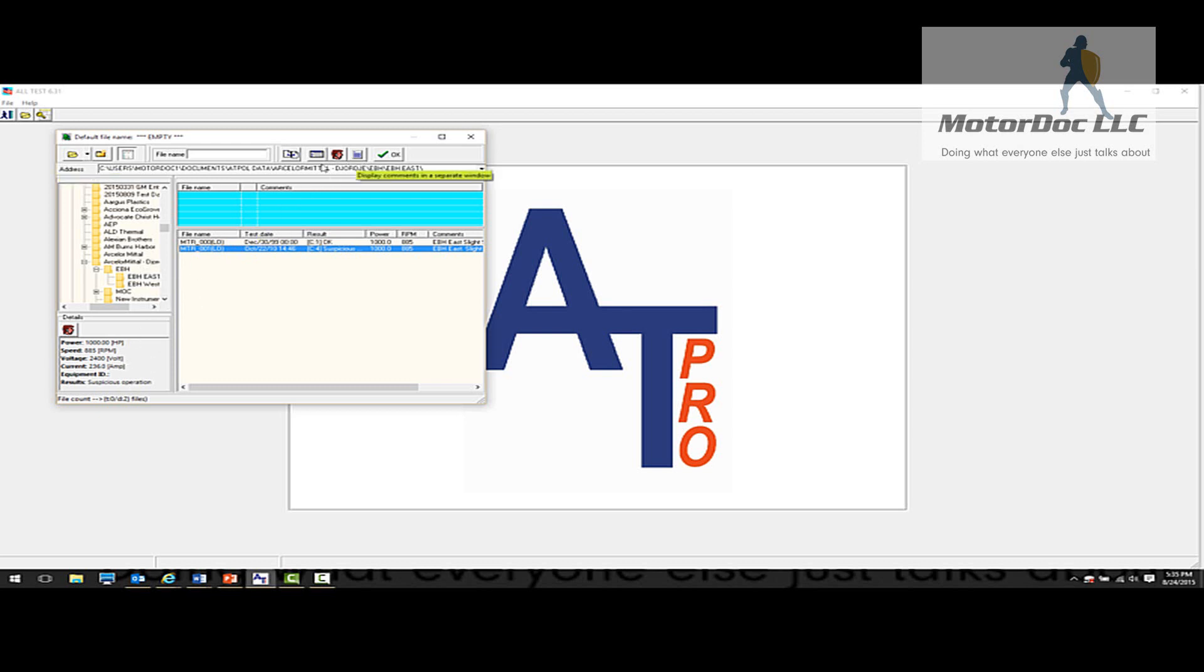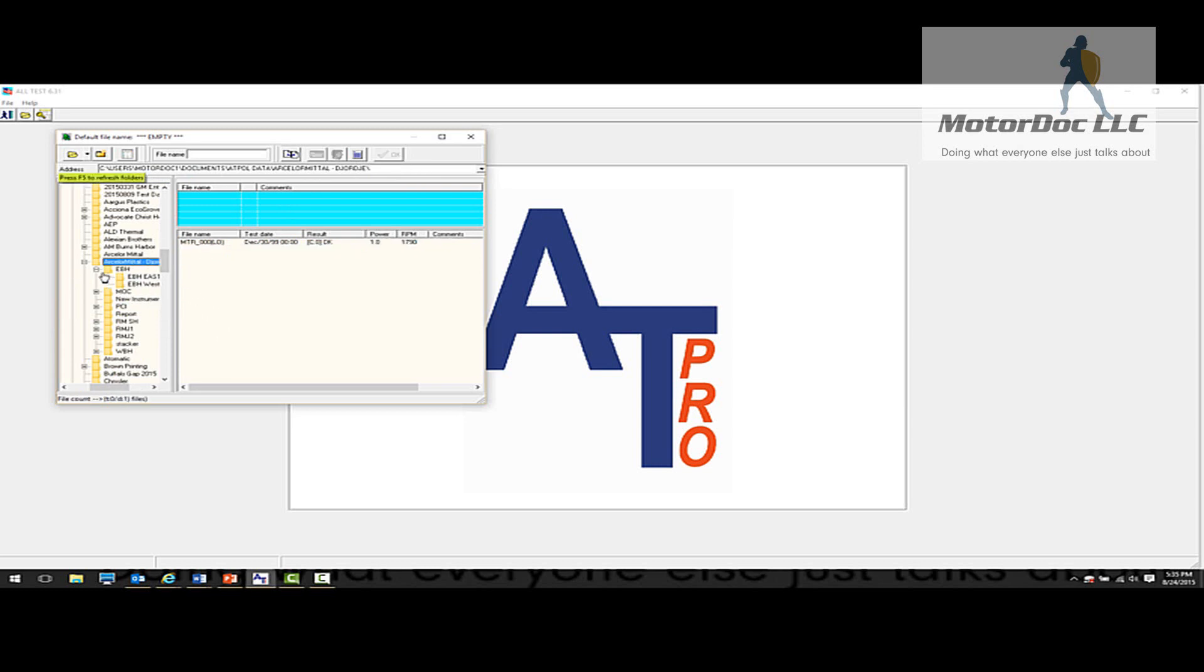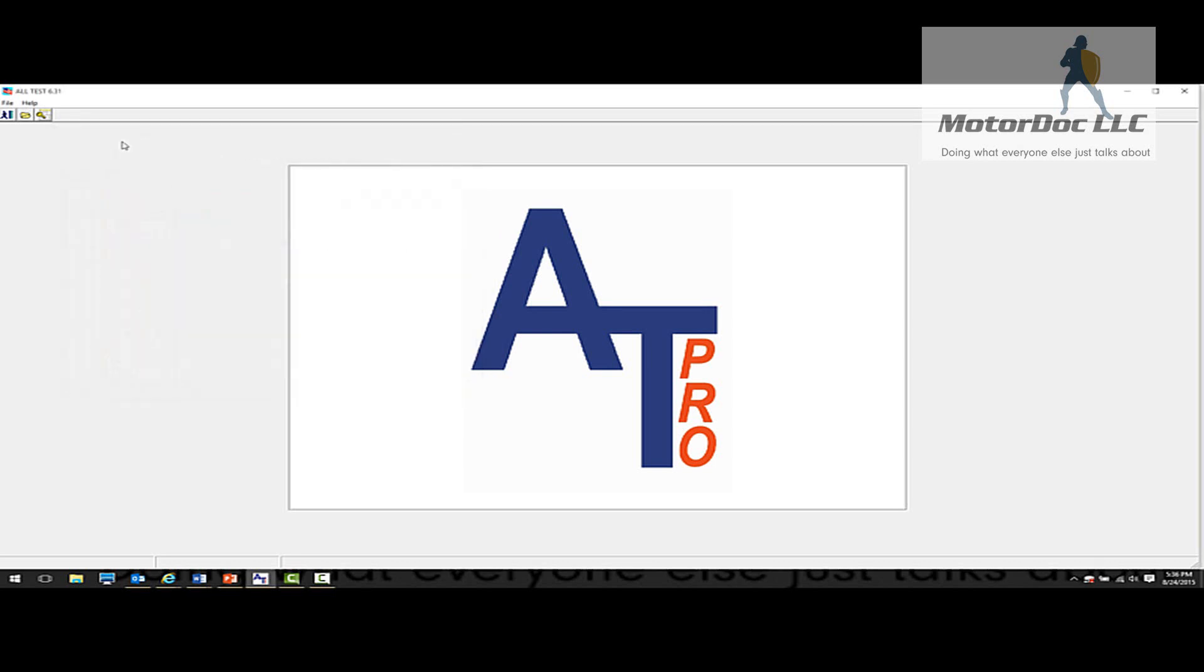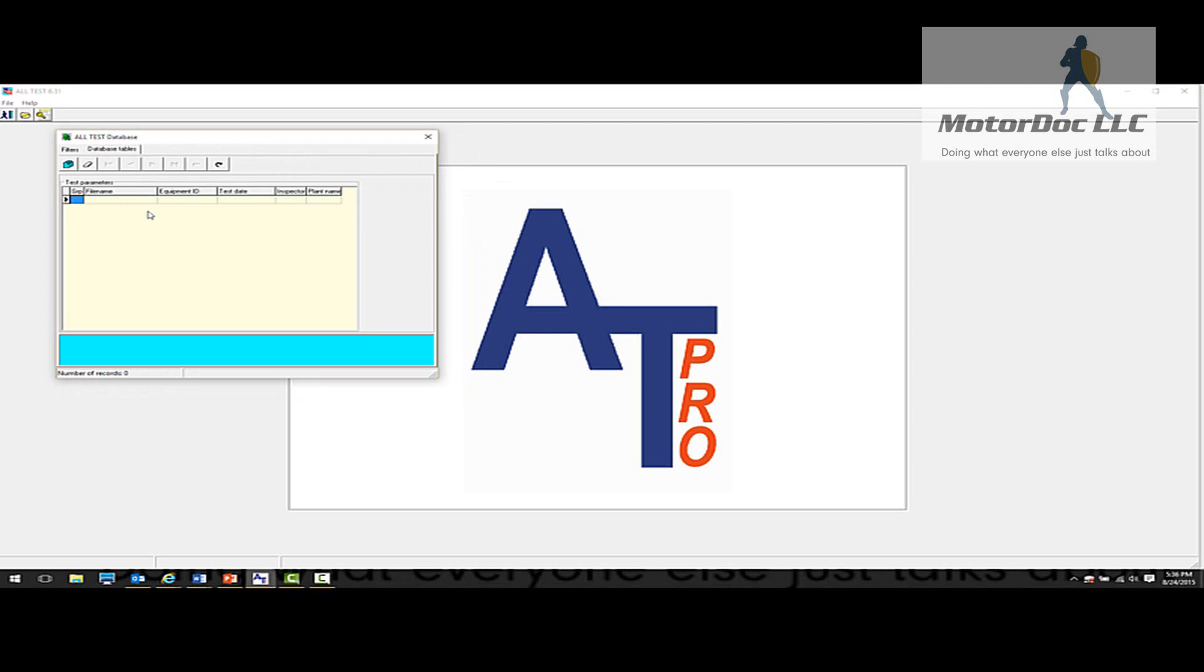Another bit of information we can do is by clicking on this database here or this group of motors. So we're clicking on the upper part of the hierarchy. We can now close out of this and now we can go up and we can take a look at a database.